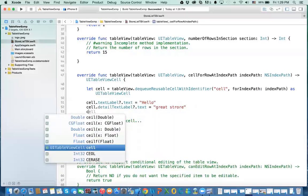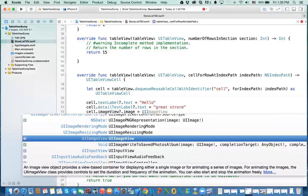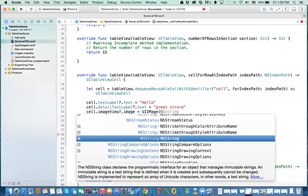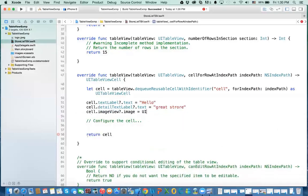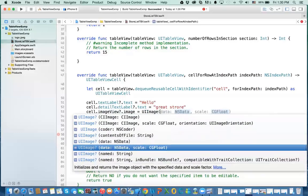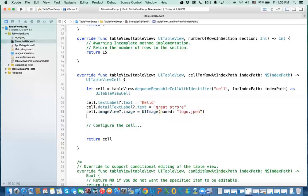We can also do the image itself. So you can say cell.imageView?.image. I already have an image called logo.jpeg — I'll use that. You need to create a UIImage, not an image view — just UIImage — and then you say UIImage(named:) and give it the name of the image, which is 'logo.jpeg'.